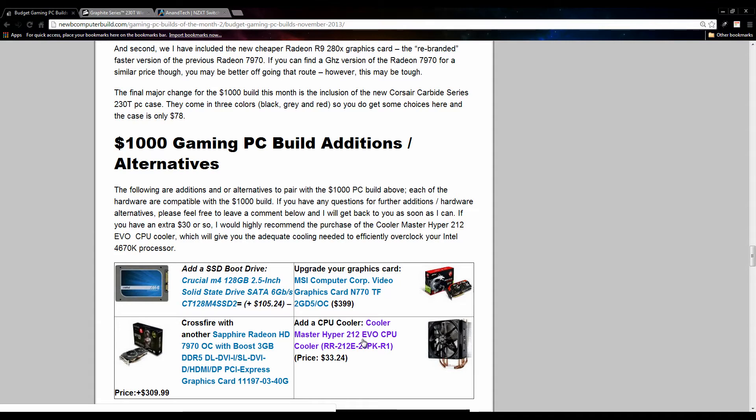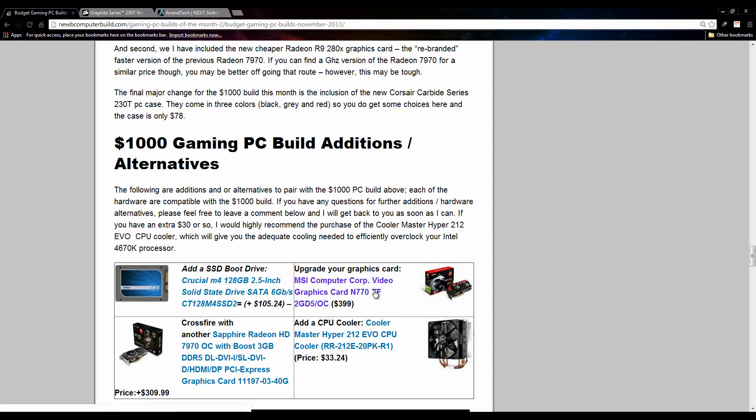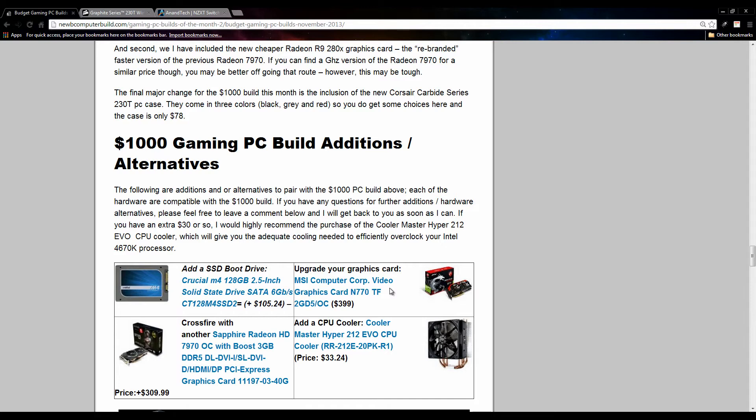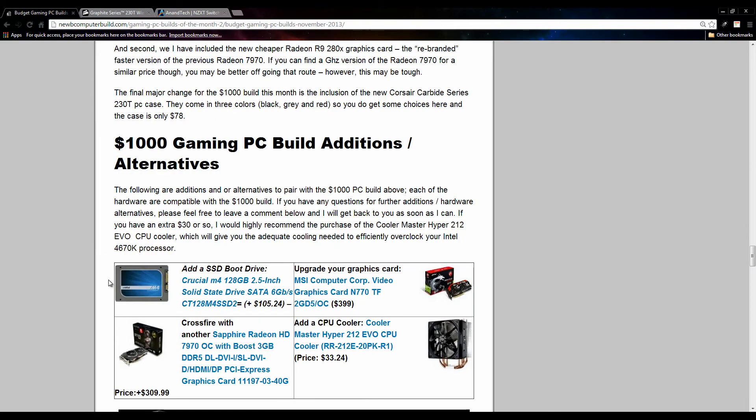Like I said, you can add this Hyper 212 CPU Cooler, Evo CPU cooler, $33 if you want to overclock right away. I do recommend that. You can upgrade the graphics card. I do have this MSI GTX 770 in here. I could have included, say, the new Radeon 290 graphics card, but I'll get to that in a sec why I didn't in the $1500 build. If you want a solid-state drive, there's a 128 gigabyte Crucial M4 for $105 here.